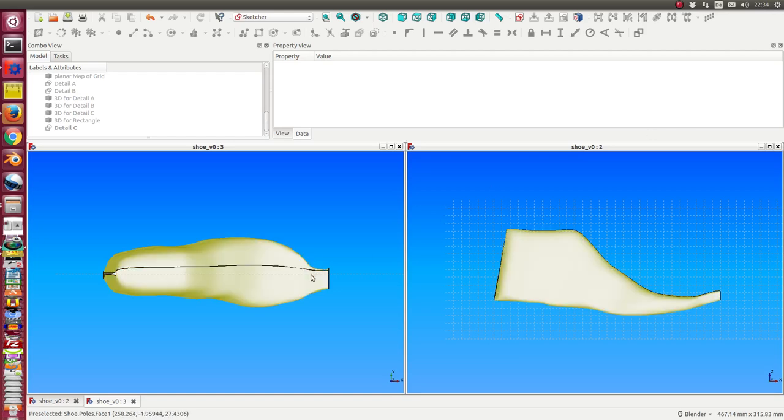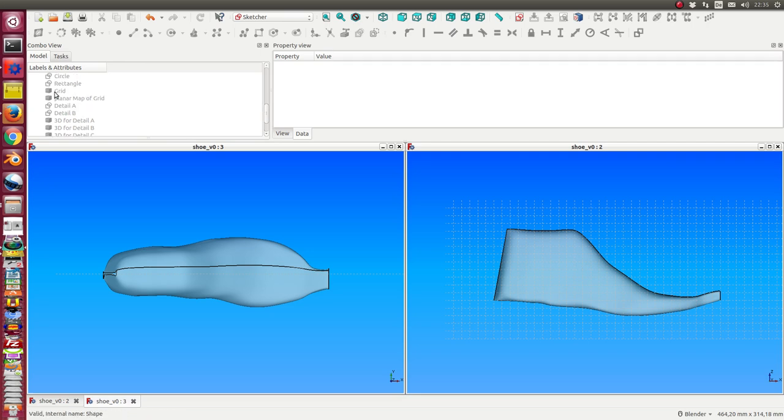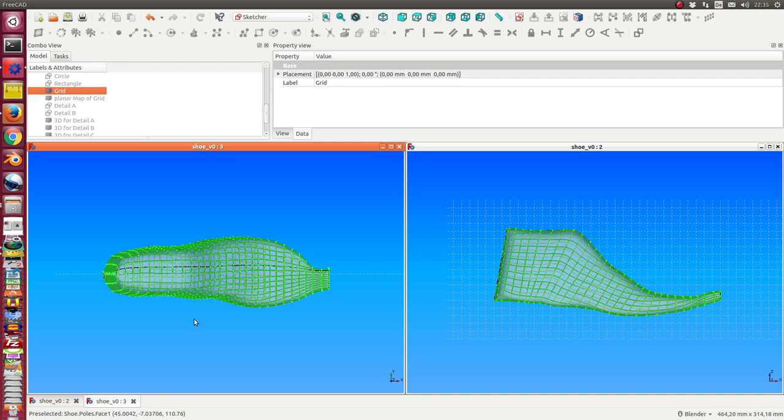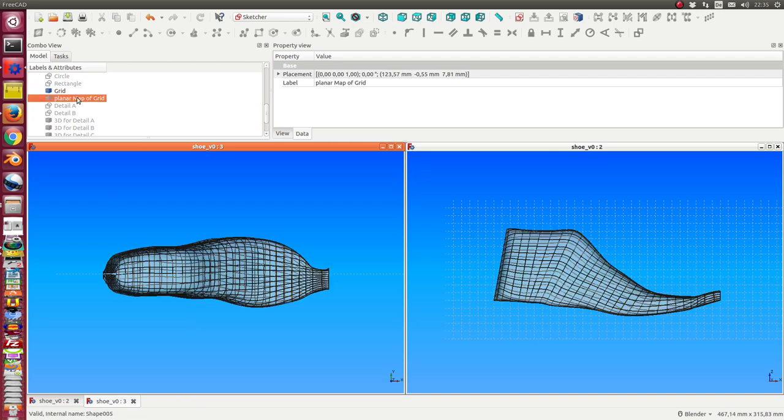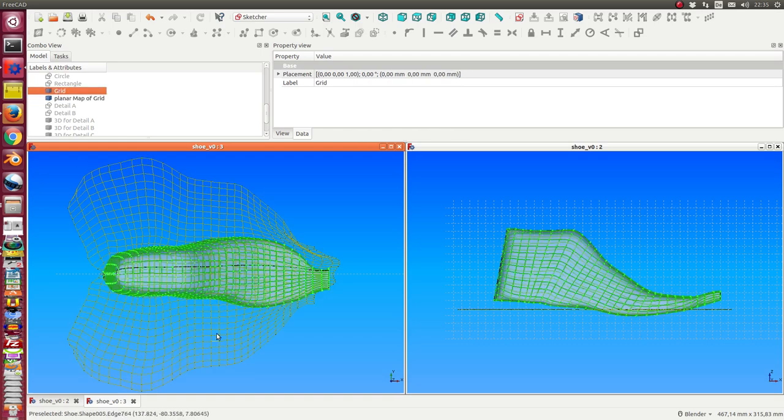This is the demonstration of how a planar drawing works. We have the shoe B-spline surface and on it there is a grid and the mapping of the grid to the XY plane.